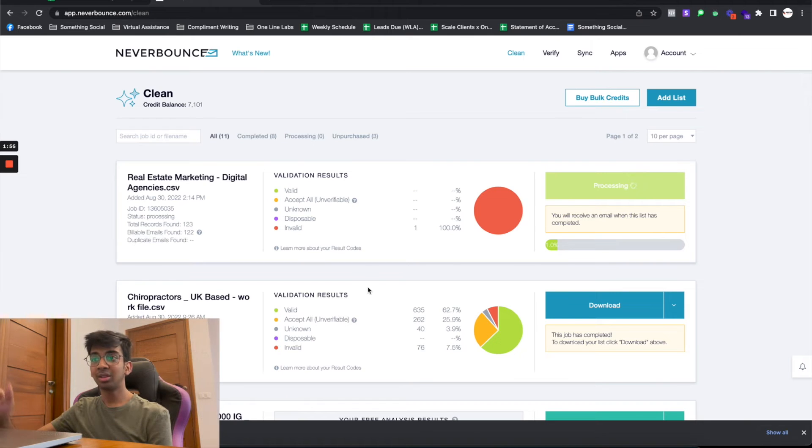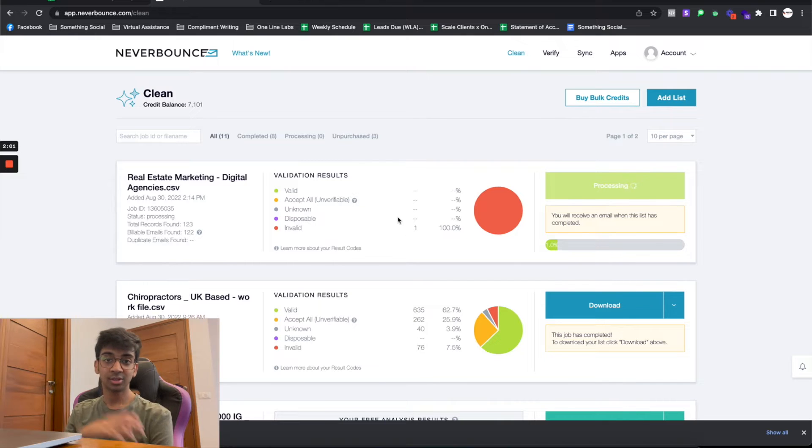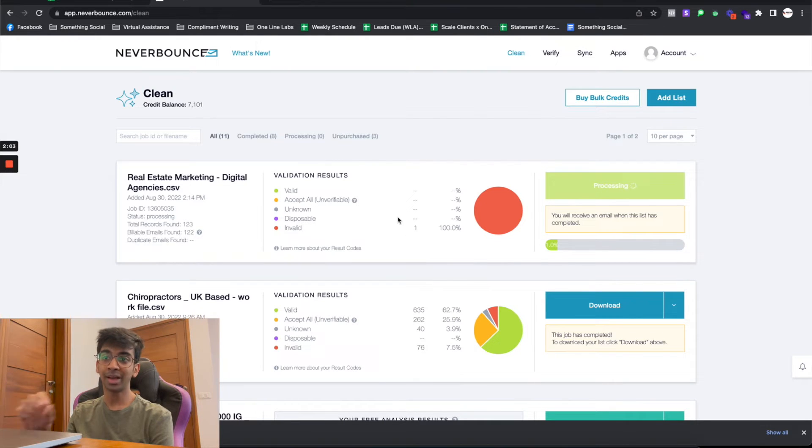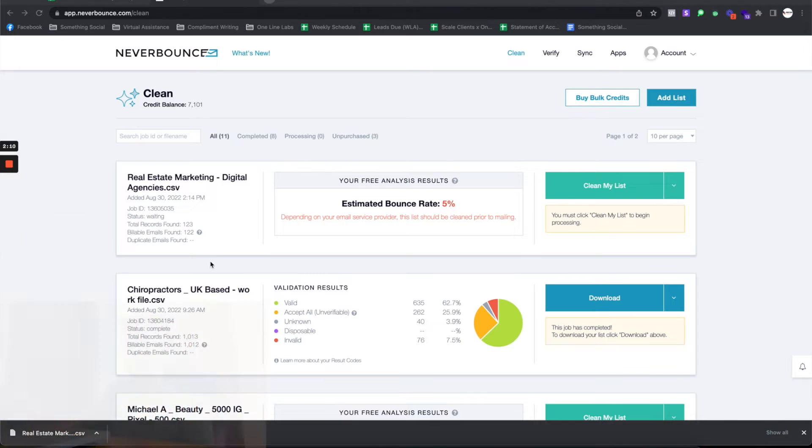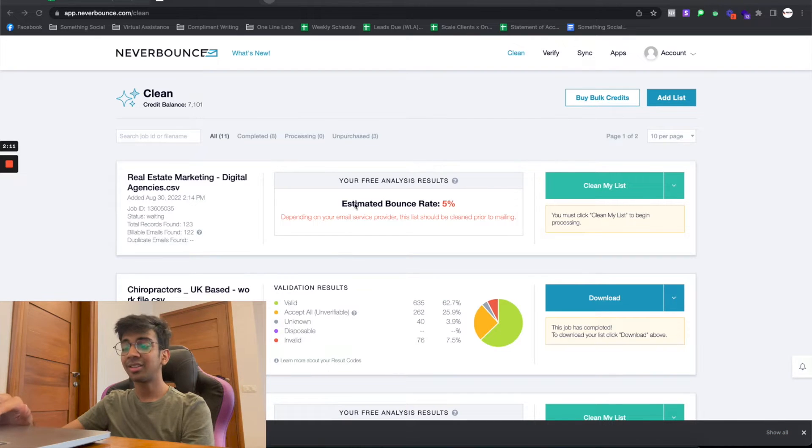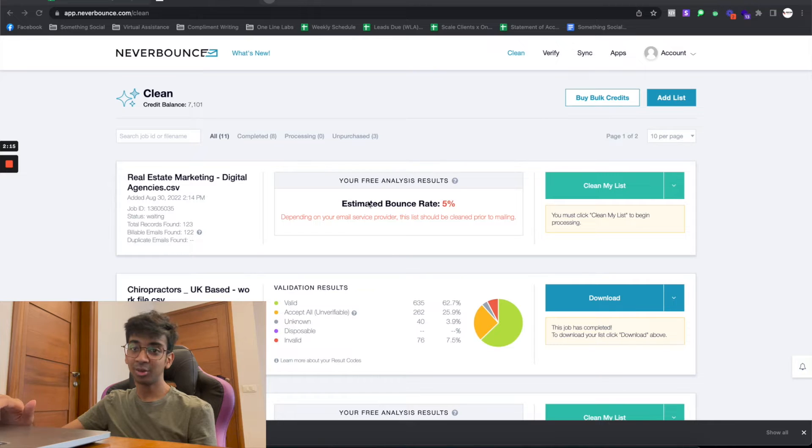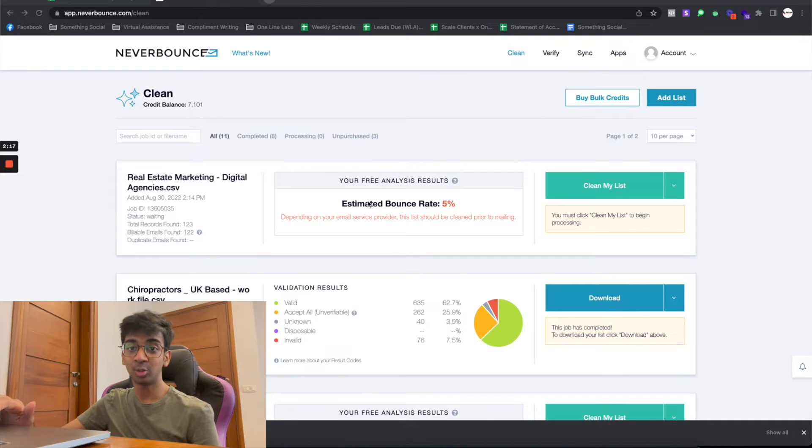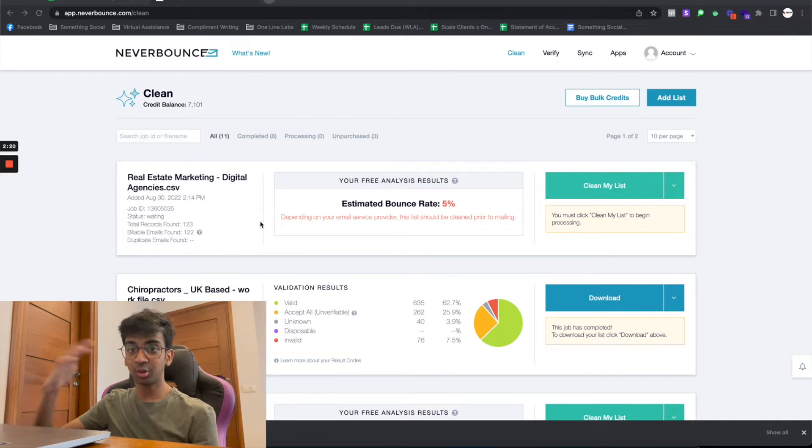As you can see, it's automatically doing the validation for me. I'll just pause the video right here and come back to you once it's done. So as you guys can see, the estimated bounce rate is now showing at five percent. That means the list needs to be cleaned.